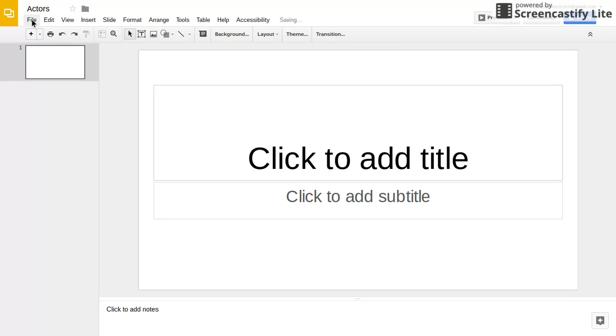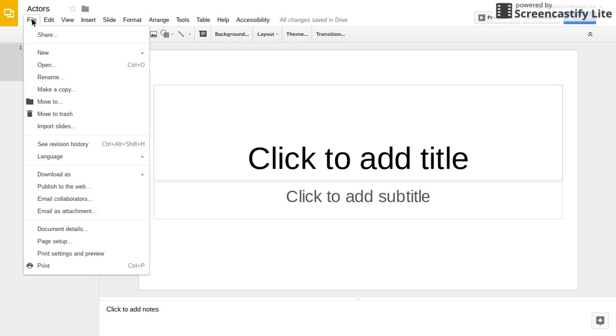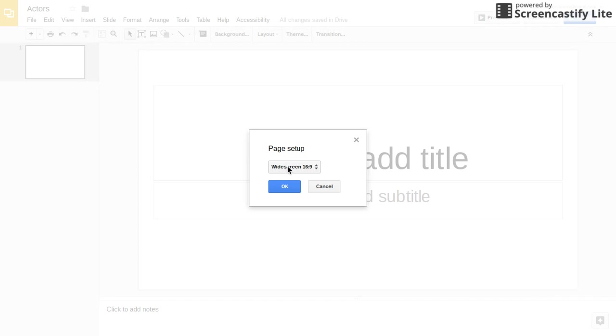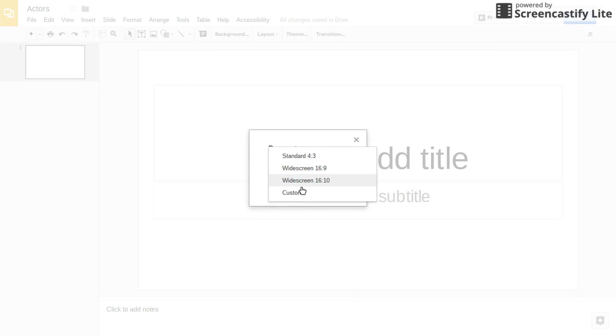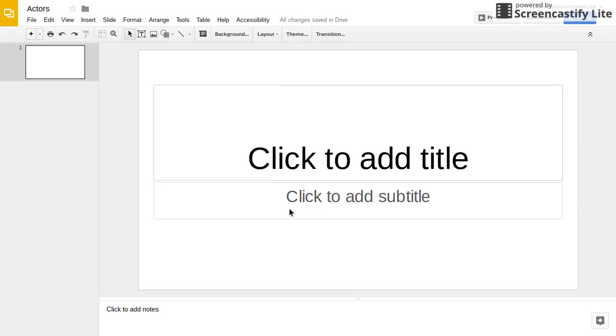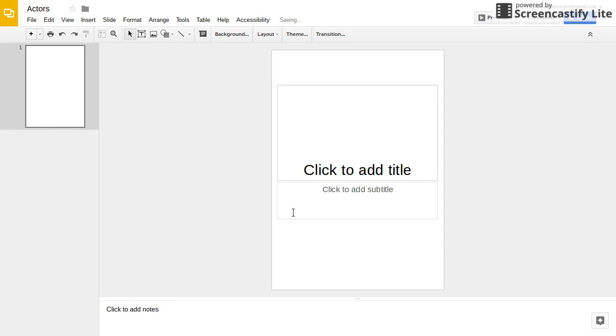Then the very first thing that you're going to want to do that's actually very important is go to File and press Page Setup. Then instead of having widescreen, press Custom and make it 8 by 11.5 in inches. This will allow it to print as an actual piece of paper on the page.